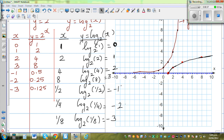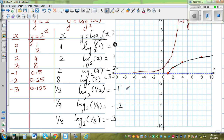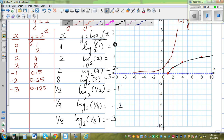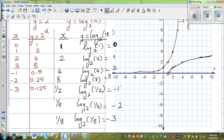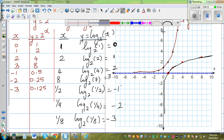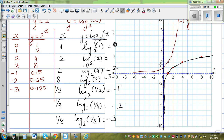I had to stop the video due to a recording problem. As I was saying, when x is approaching 0, y approaches negative infinity, so this branch of the graph approaches 0 but can never equal 0 — log of 0 is not defined. So for this graph, the y-axis is an asymptote.